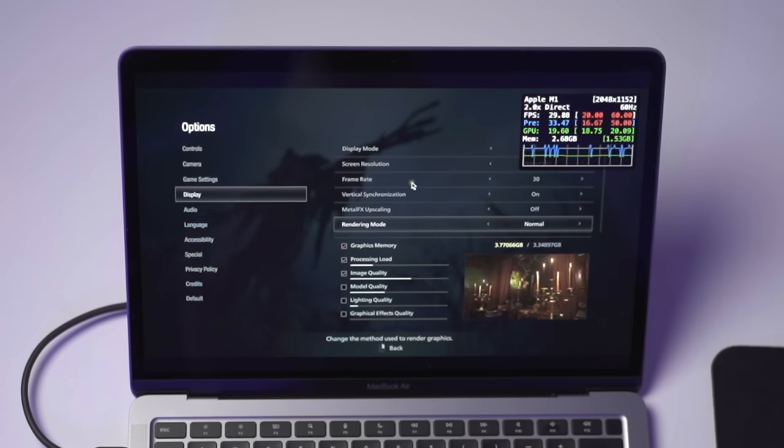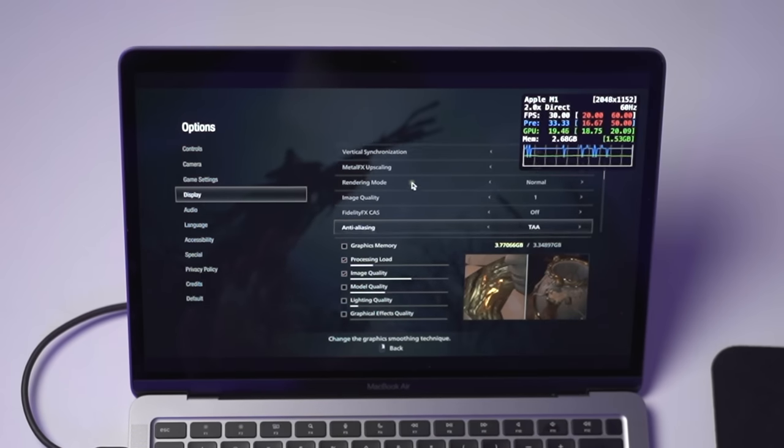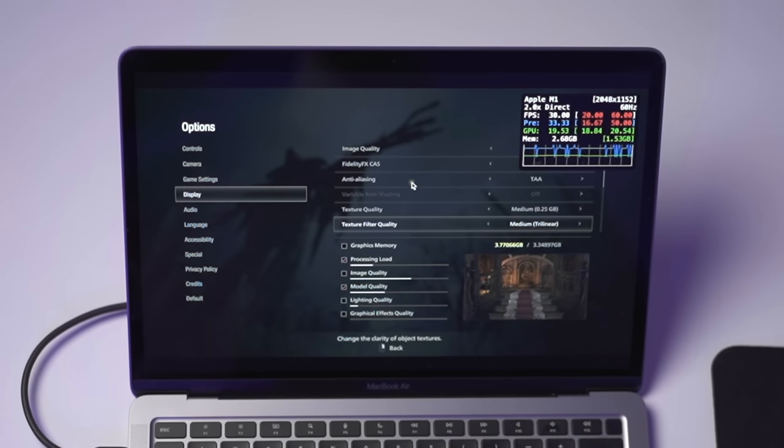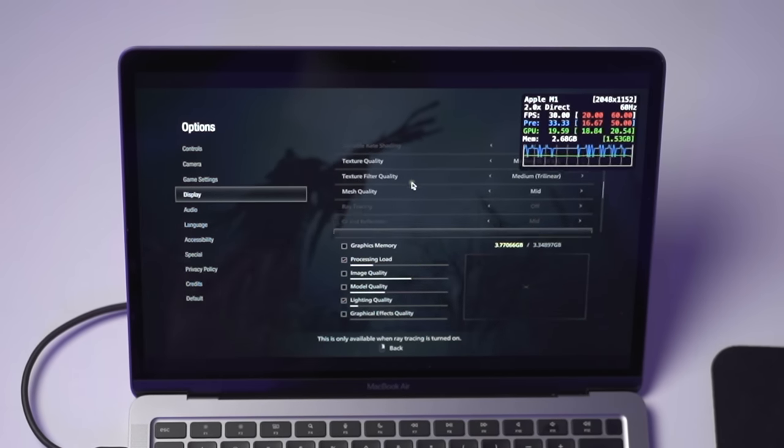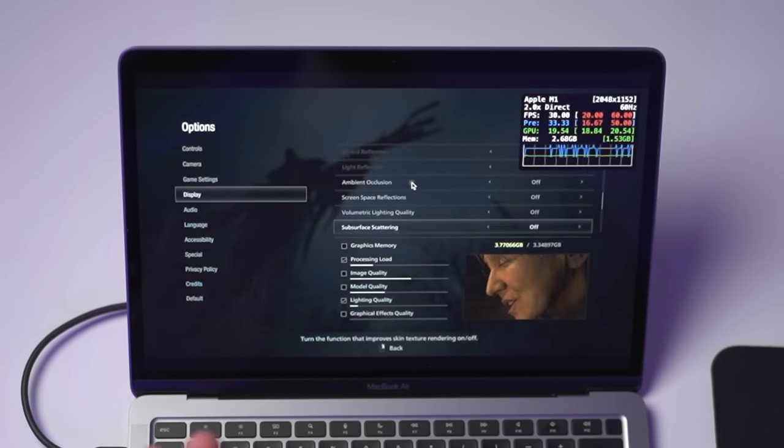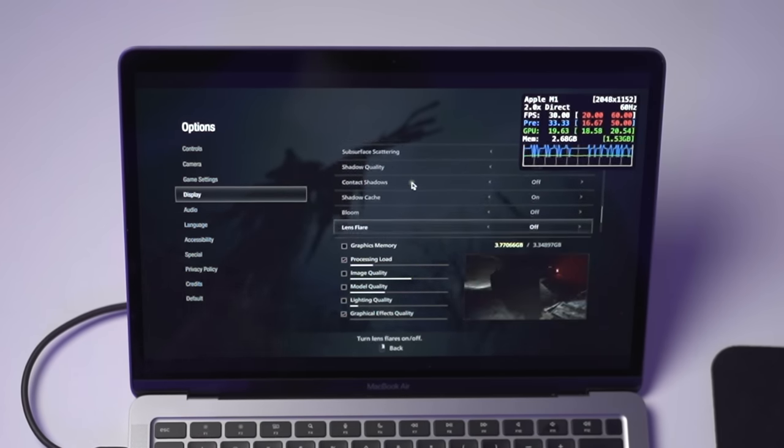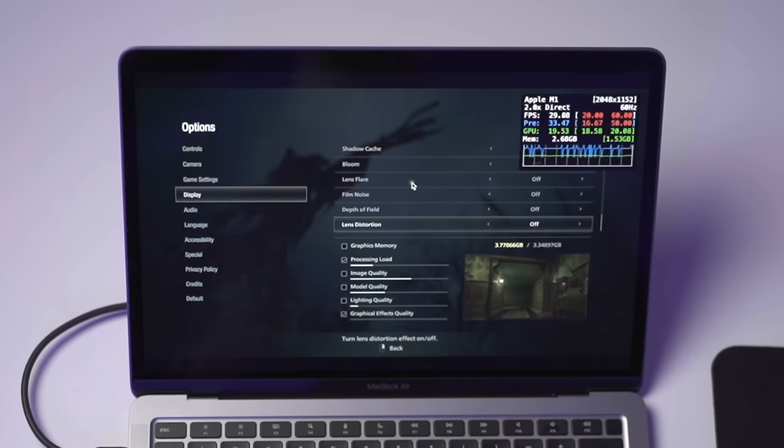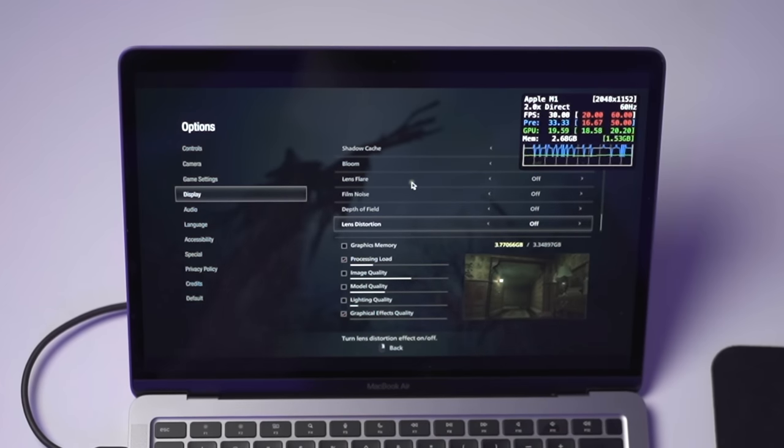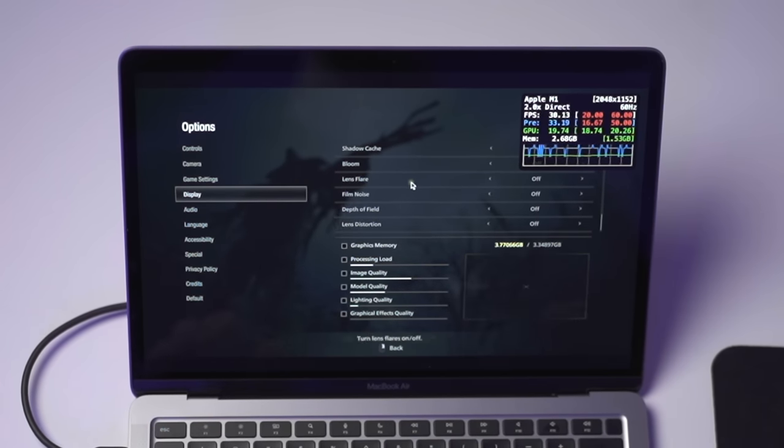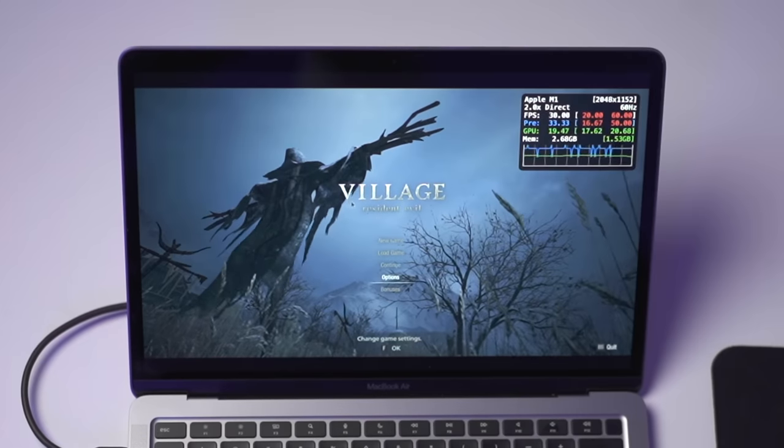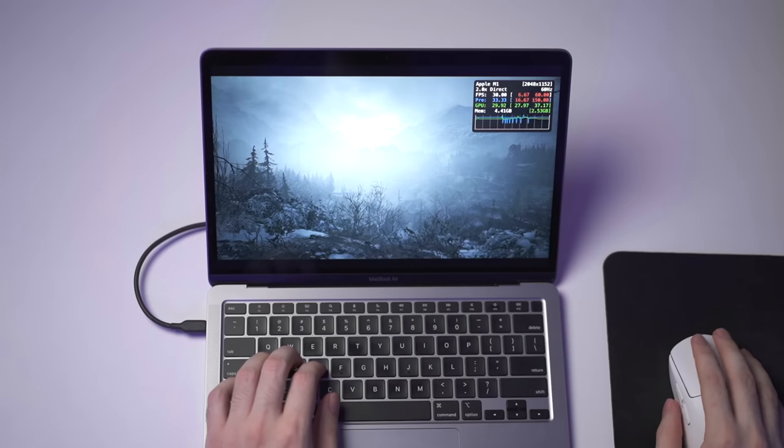And then if we come down here, I have everything either off or set to medium slash low. Again, you're not going to be getting a super high FPS on this game. So, if we come back here, I'll load up one of my save games.